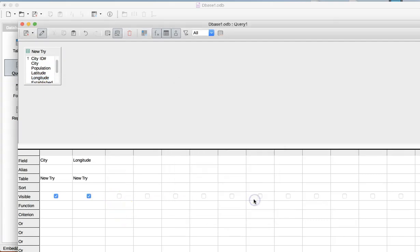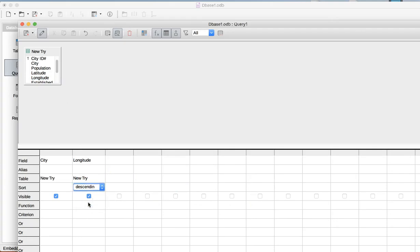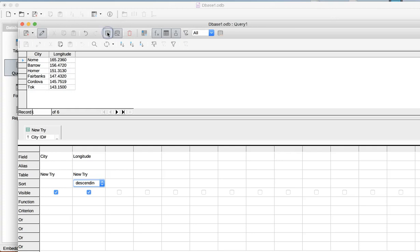I'm going to close this. I'm going to go down here and go to Sort. I'm going to sort descending so my highest value is first. And then I'm going to go up here to Run Query. And there's my query.